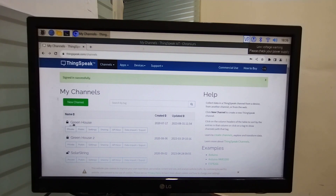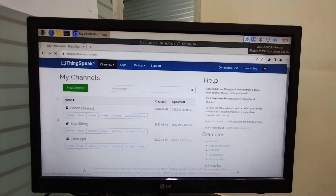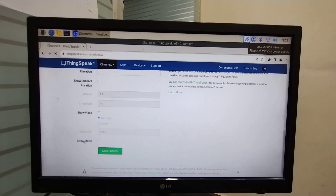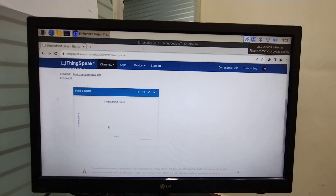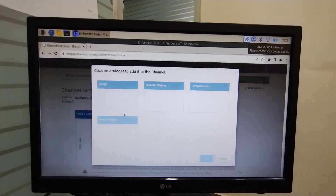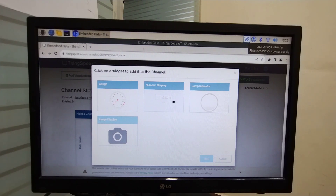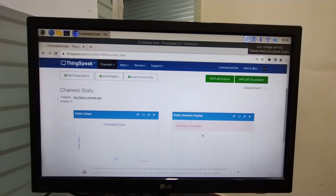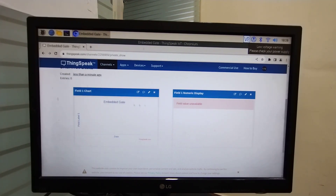This is the main page of ThingSpeak server. Now create a new channel from here. Assign a name to your channel — I am going to assign 'EmbeddedGate'. Now select Field 1, which is already selected, and save the channel. Now you can see that Field 1 is here. Add widgets and add a numerical display. Field is Field 1 — press OK. Here you will see the digital display of Field 1.